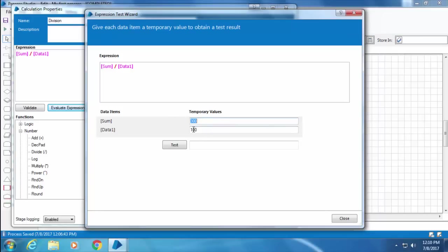Evaluate Expression allows you to test the expression with input data. By default it picks the current value from the data items, but you can change them if required. I'll leave this right now and click Test, and I got the result right. This is really helpful when we have a complex expression to be evaluated.